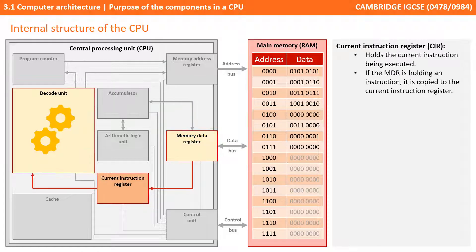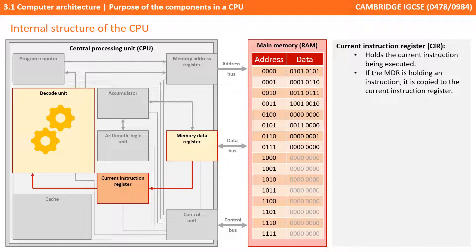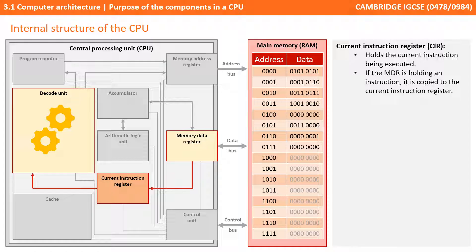The current instruction register, as the name suggests, holds the actual current instruction which is going to be executed. It's the contents of the memory data register which are copied to the current instruction register if it's an instruction. The instruction itself is made up of different parts called an opcode and an operand, but this is really beyond the level you need to know for the exam.